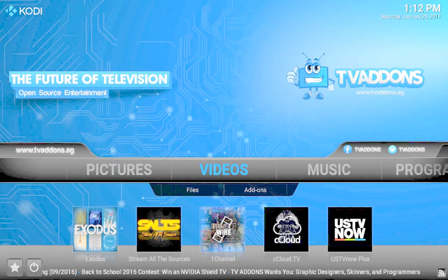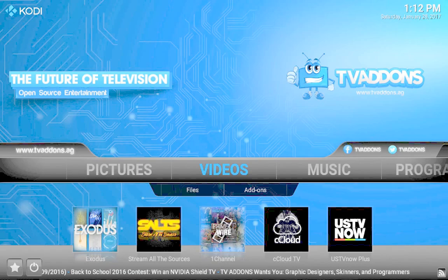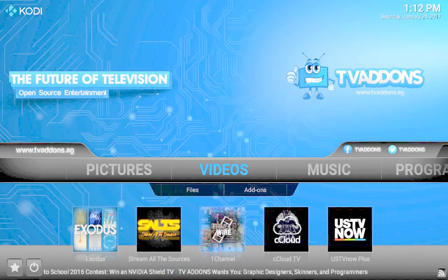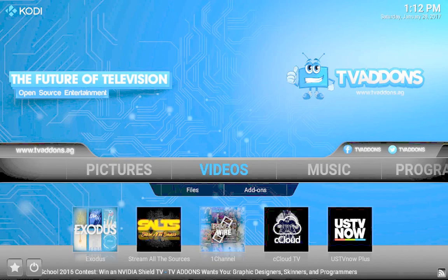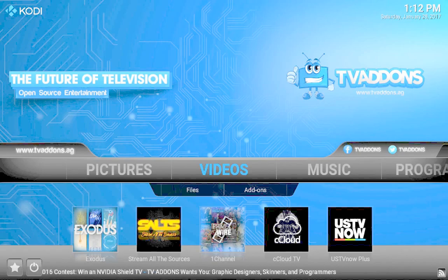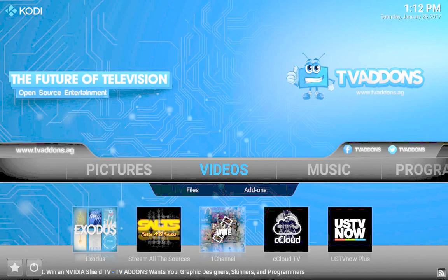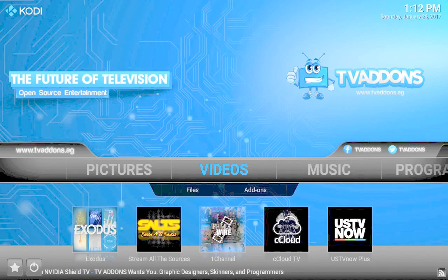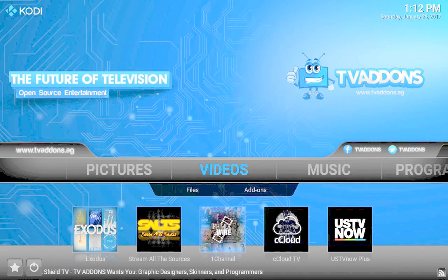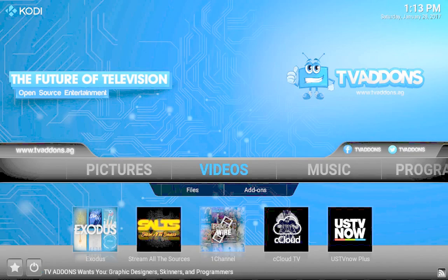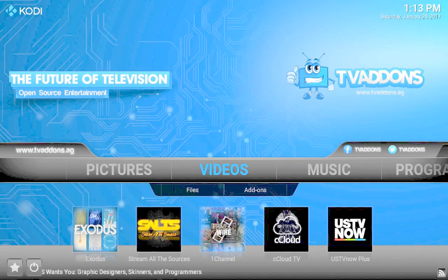I just thank you guys for tuning in. I appreciate all your comments, all your likes, all your subs, and also just tuning into us and letting us teach you more and more about Kodi. Information and education every day - we're researching and making sure that we're giving you the best.